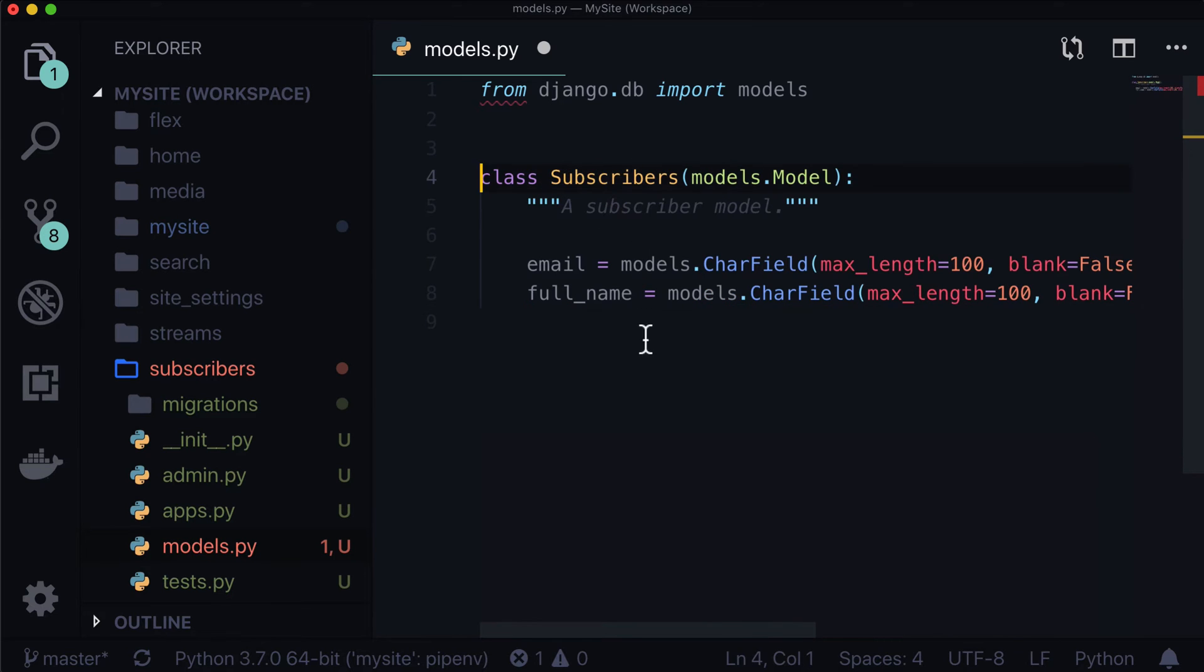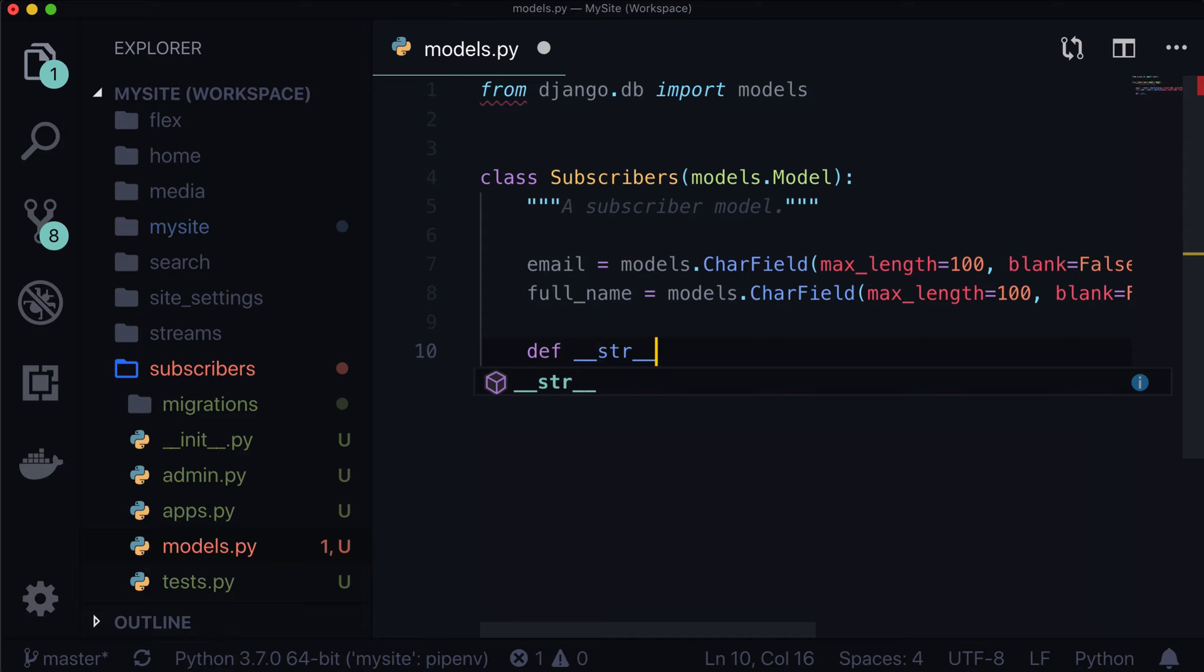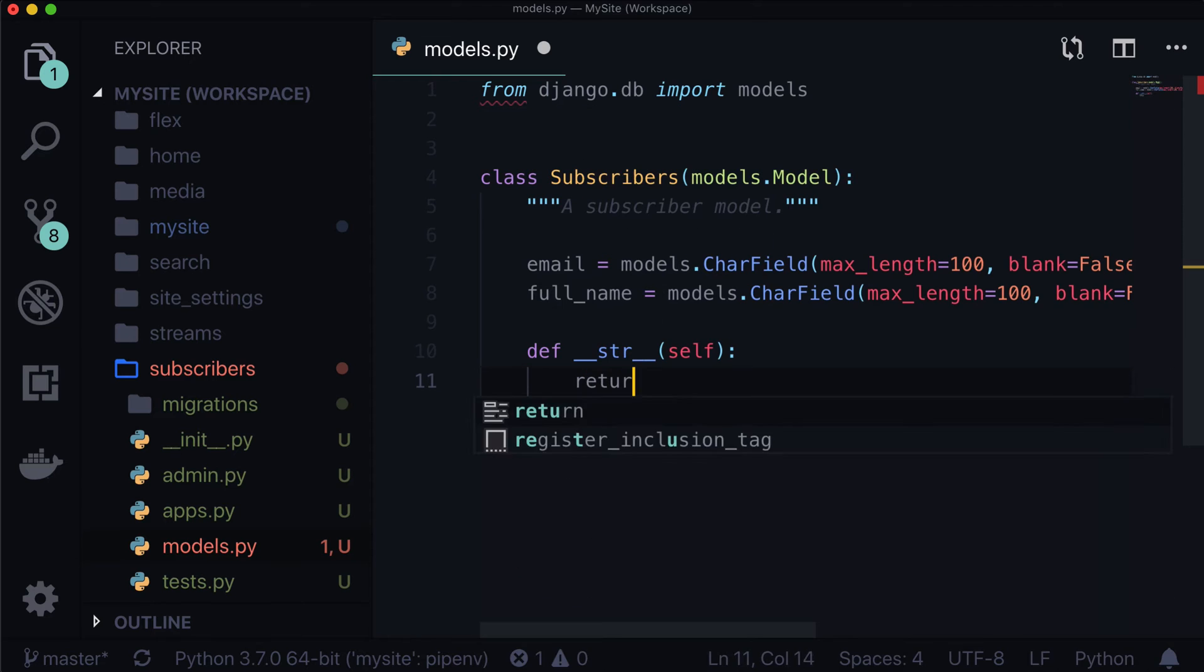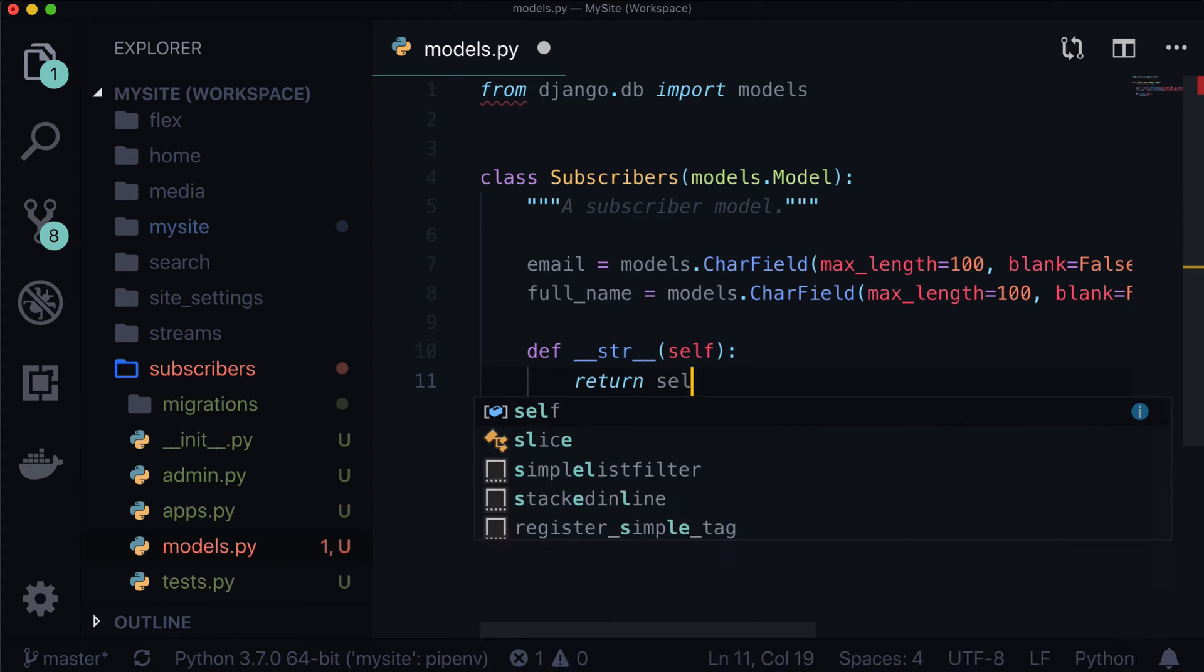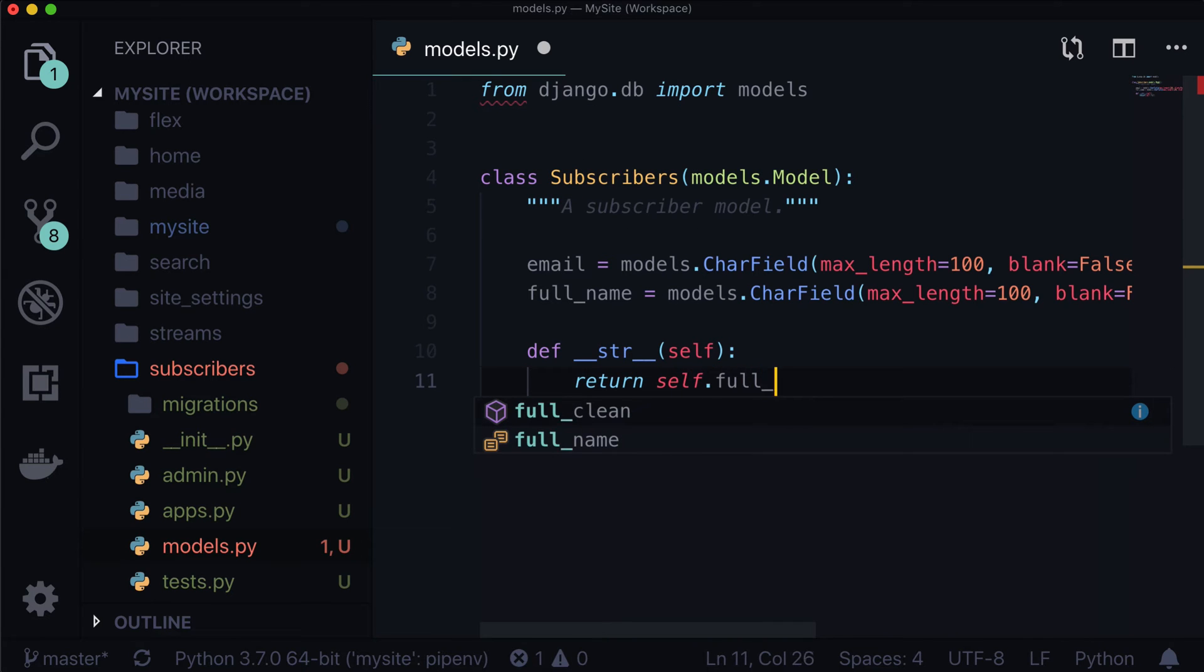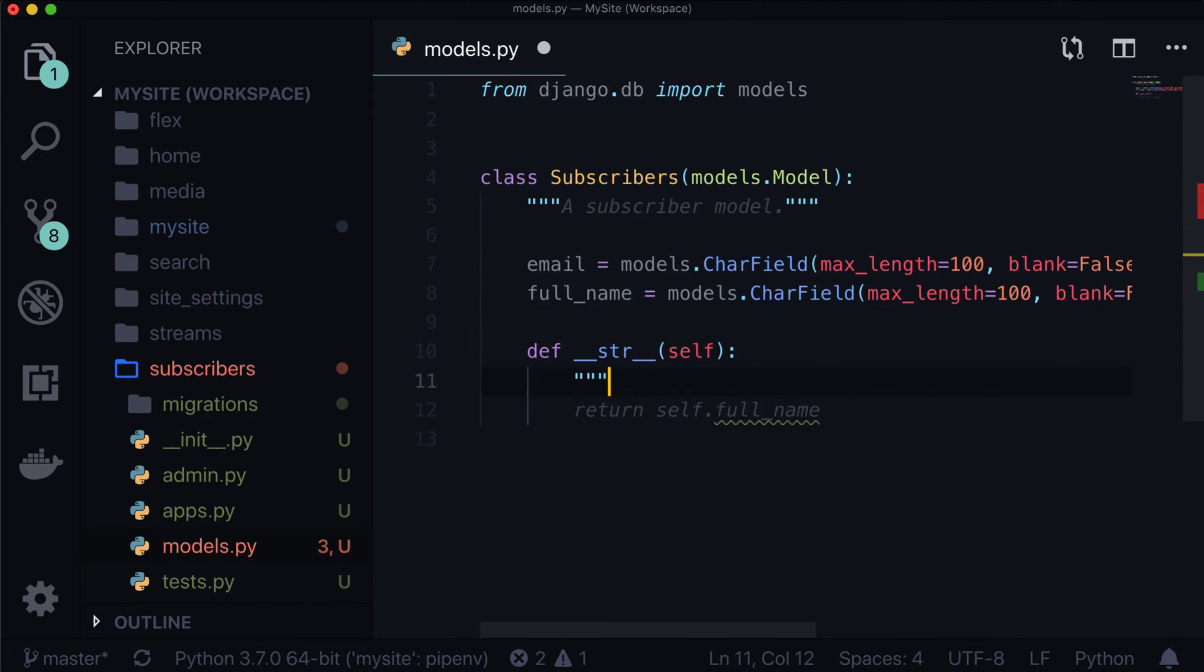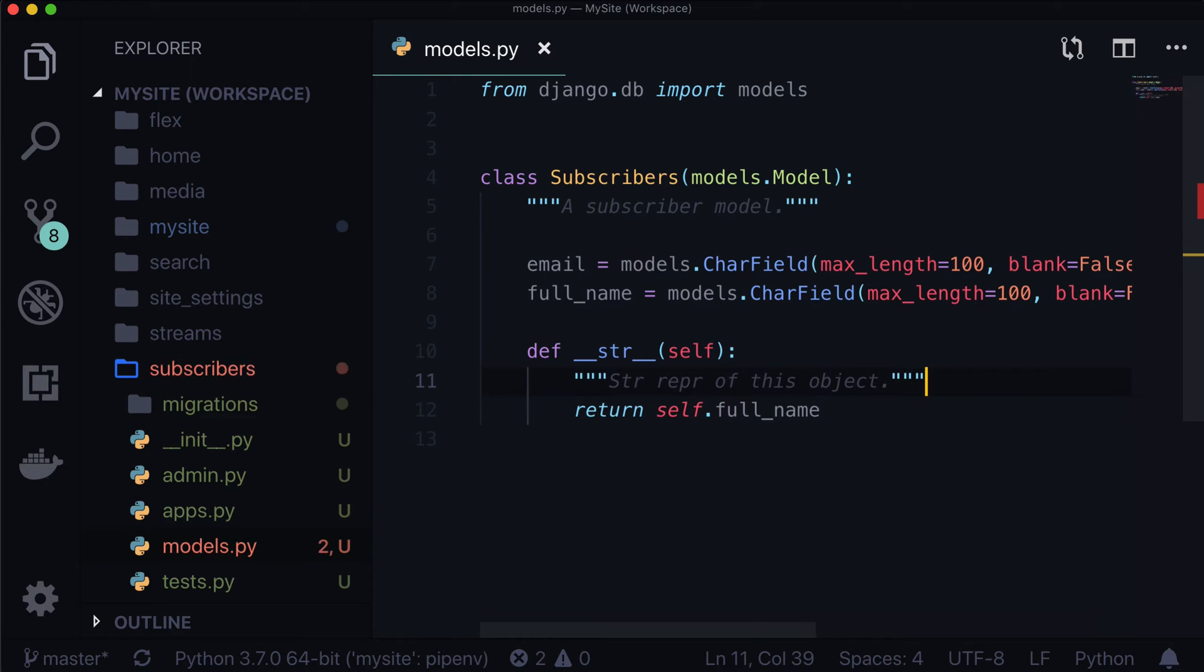And that is our entire model. Now if we wanted to, we could add the string representation of itself so that we don't get an object back when we're looking at it in the shell or something like that. So let's simply return self dot full name. And that is it. New line, so flake eight will stop complaining. String representation of this object, I guess. Good enough.